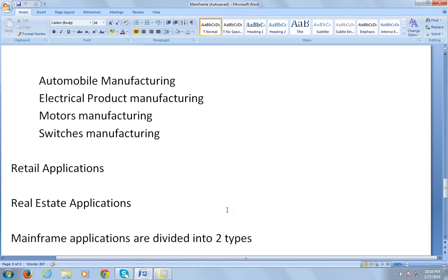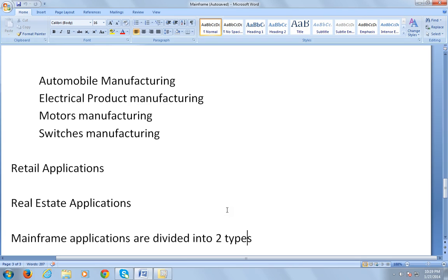That was a glance introduction about mainframes, about what are the various companies using mainframes, what are its features, what is the operating system used by mainframes, and various applications used in different companies. That was all about the brief introduction.